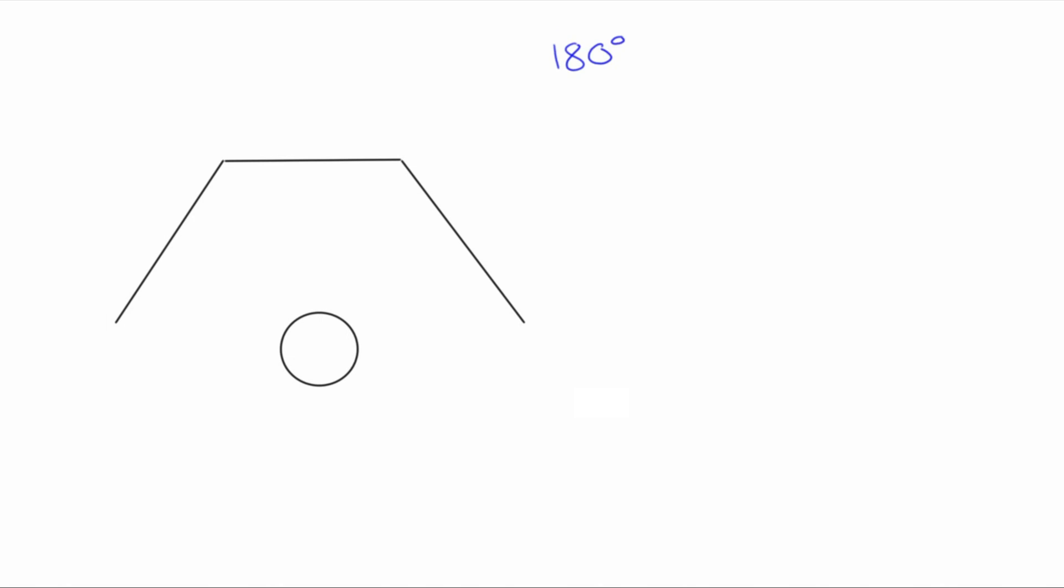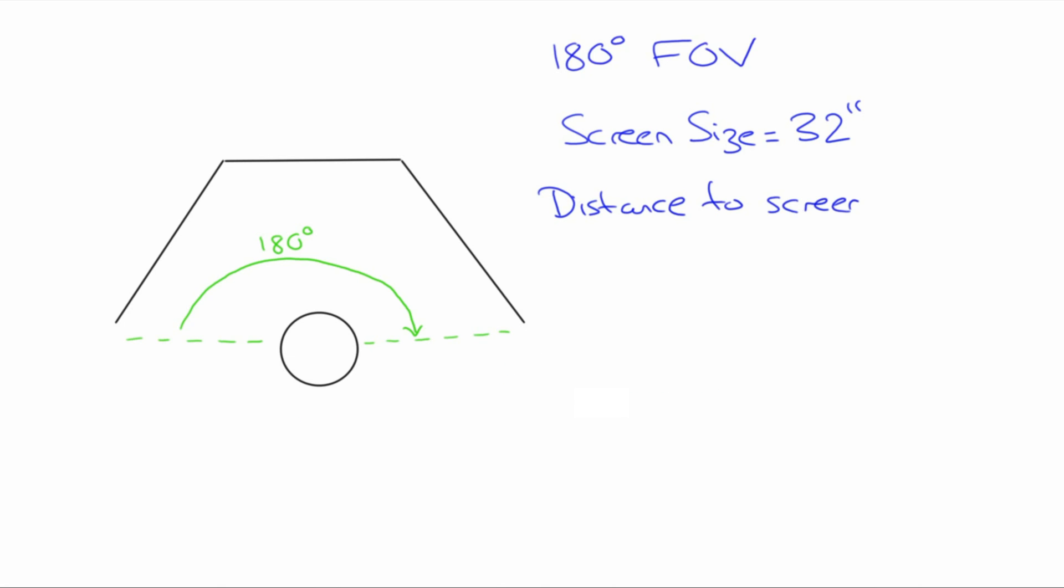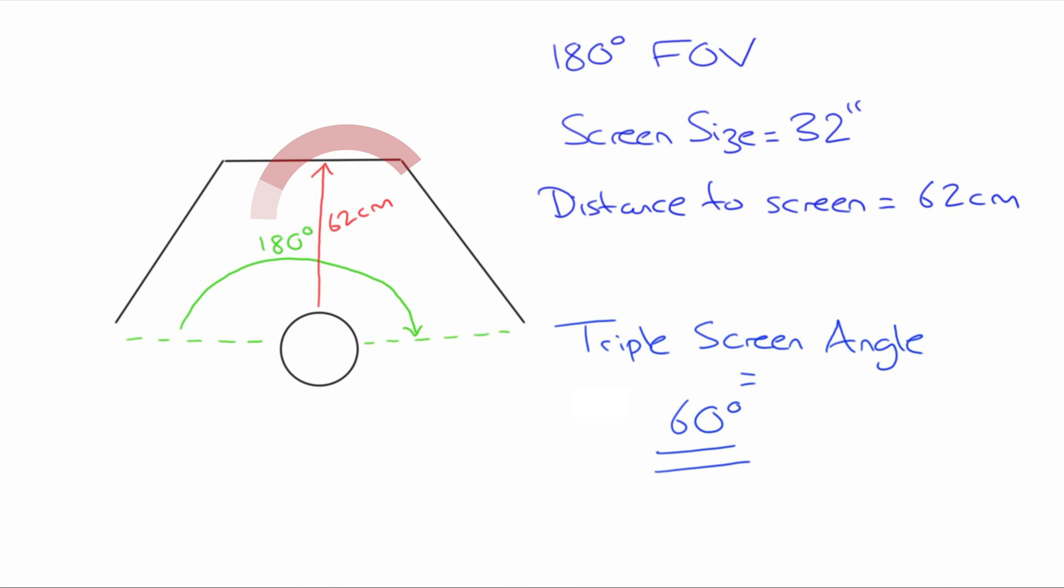To better understand this let's look at this on a diagram. To achieve a 180 degree field of vision my eye line needs to be in line with the most proximal edge of the monitor. The circle here illustrating my head. My screen size is 32 inches. Adjust this for your own size. The distance from screen is the distance from my eyes to the panel monitor. To achieve my required field of vision I need to be 62 centimeters away give or take. And finally I must make sure that my triple screen angle is set to 60 degrees. This angle will differ for yourself depending on what you got in the tool.